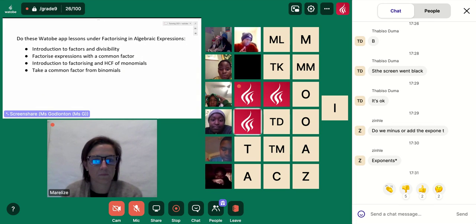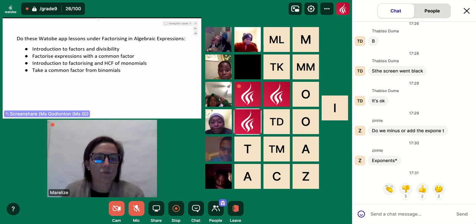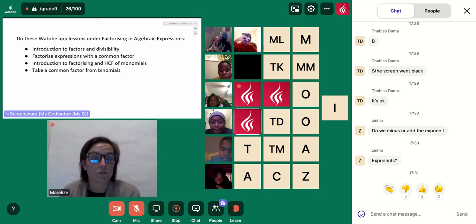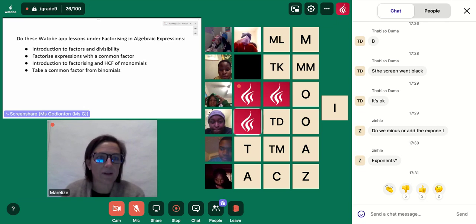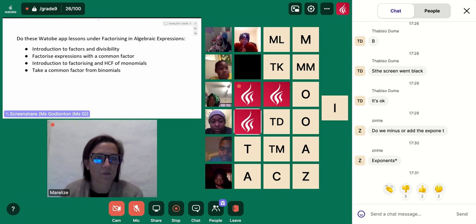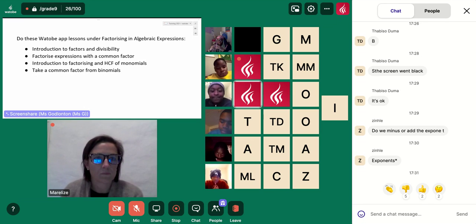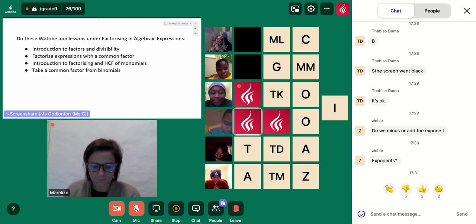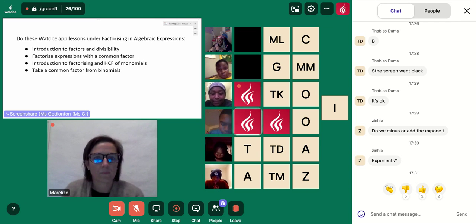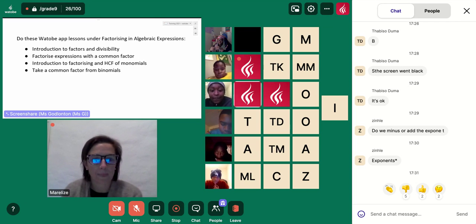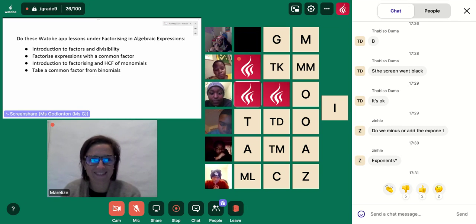We won't be able to move on to our highest common factors if this is still not really going great. Miss G, I can also just quickly show them how to find these on the app. I'm really proud of you who tried — well done. It doesn't matter if you get it wrong, that's all part of the journey. Those of you who got it right — awesome, well done. Just keep going, keep trying, keep showing up to these lessons.